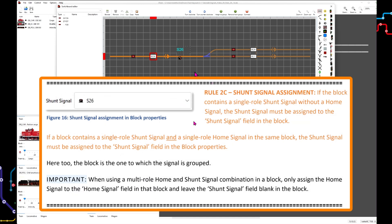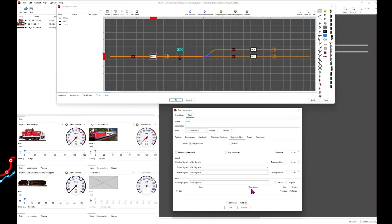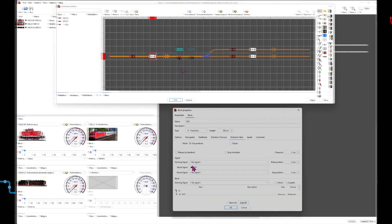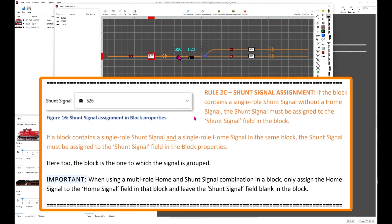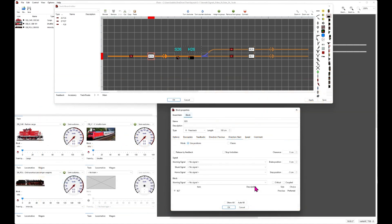If the block contains a single role shunt signal without a home signal, the shunt signal must be assigned to the shunt signal field in the block. If the block contains a single role shunt signal and a single role home signal in the same block, the shunt signal must still be assigned to the shunt signal field in the block properties. Note that with a multi-role shunt signal, the shunt signal field is not filled in — it must remain blank. Only the home signal field is assigned when using a multi-role signal.